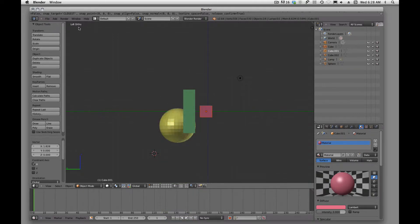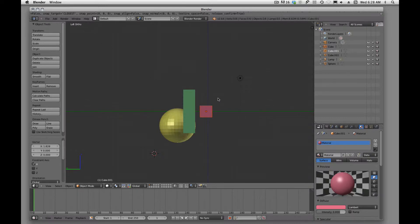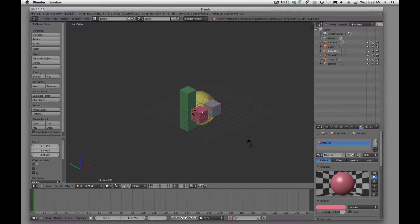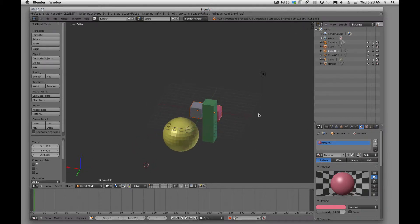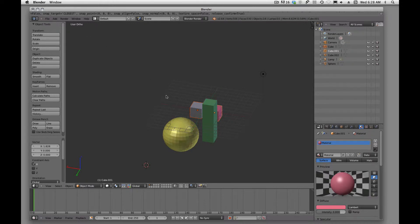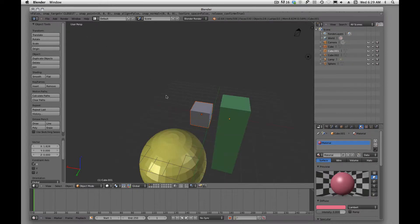Whenever you're in any of these ortho views, if we just middle-mouse click, now we're back into the perspective. Actually, we're in the user ortho.